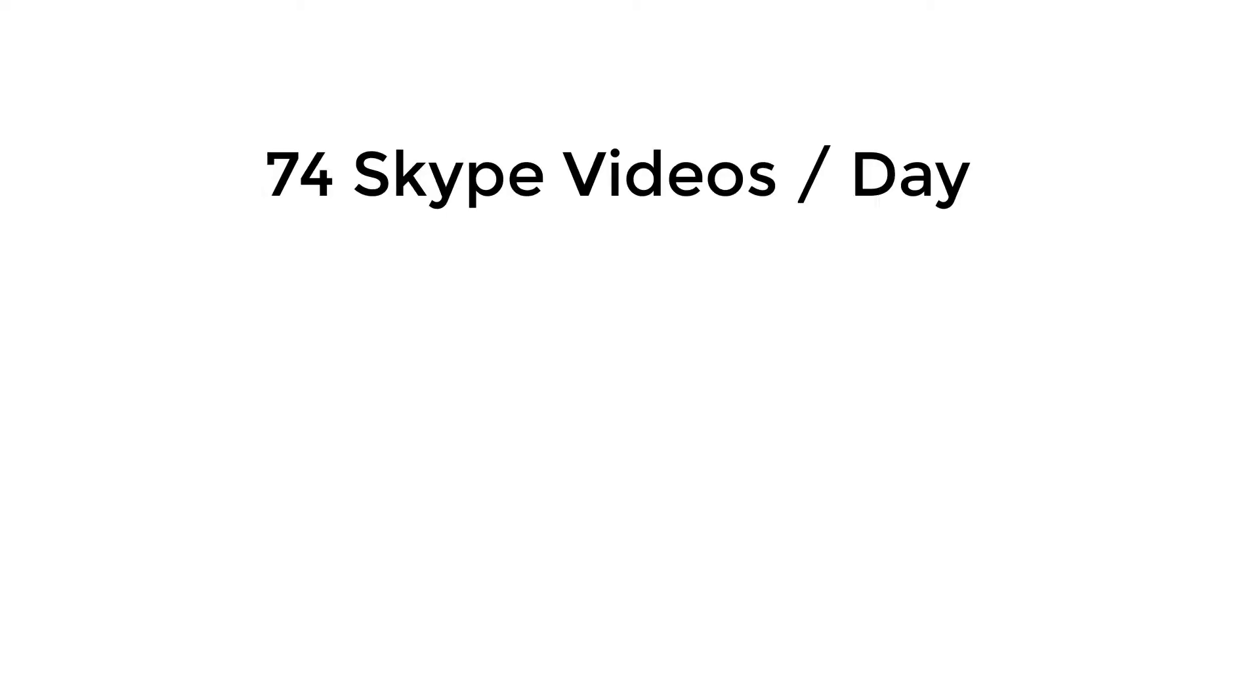I have 250 users in my office environment and they all run Skype for Business. Over the 180-day period previous to this video, the peak usage was 74 in a given day. That's 74 video calls in an eight-hour period, so that would be no more than 10 on average at any given hour.